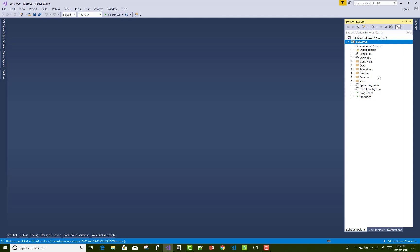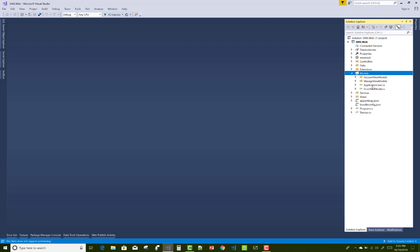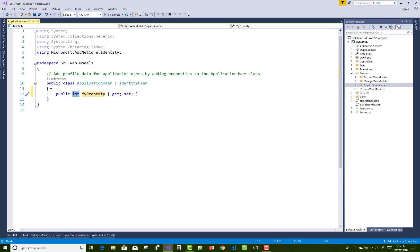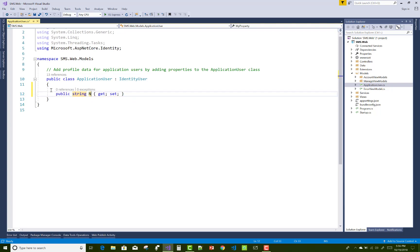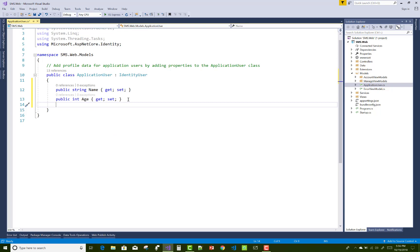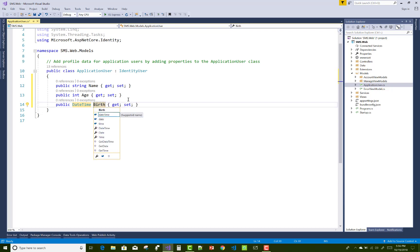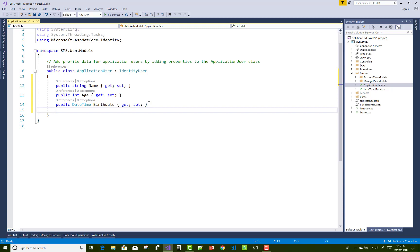The first thing in the project is the model, so we need to design a model for the student management system. In the student management system we actually have three users: the first one is the user, the second one is the teacher, and the third one is admin. Using the ApplicationUser class you can add extra characteristics for students and teachers.